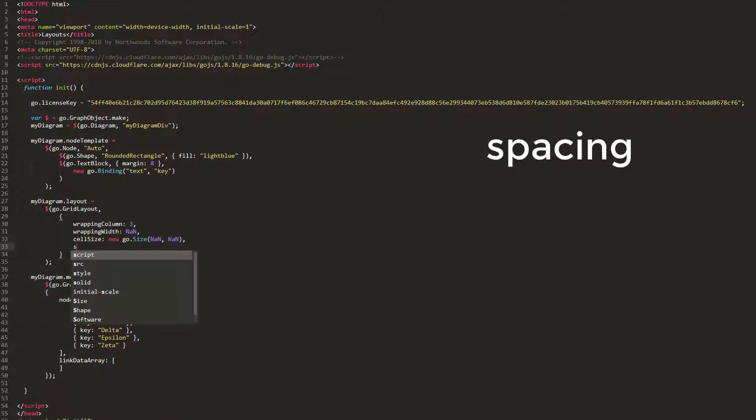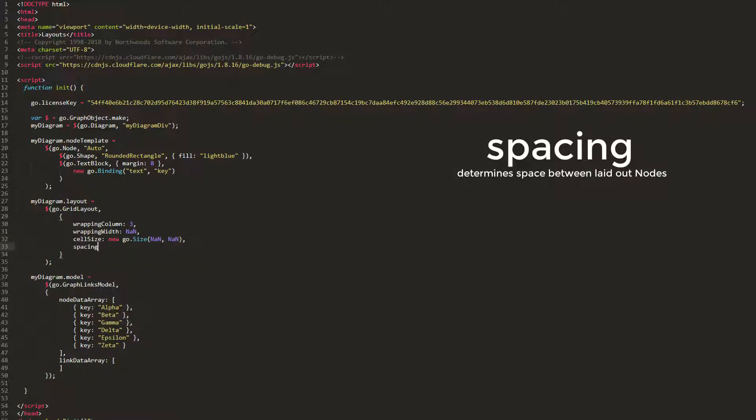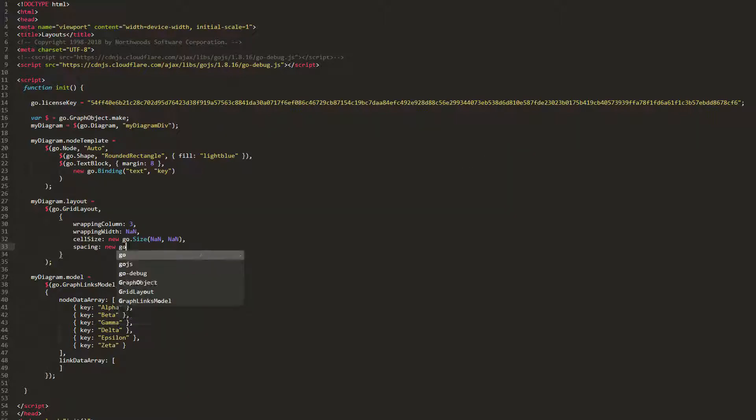Next, we'll observe the spacing property, which governs the minimum horizontal and vertical space between laid out parts. Values must be of type go.size. The default value is 10 by 10 document coordinates. Set the spacing property to 50 by 10, then reload the page.